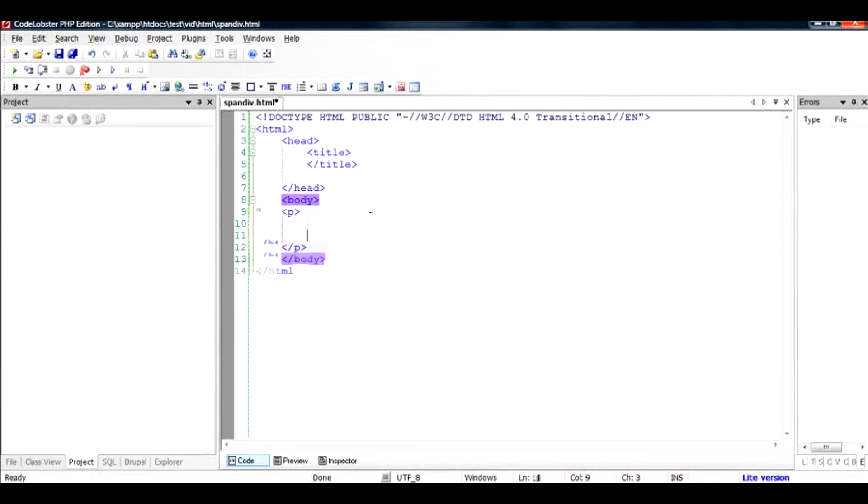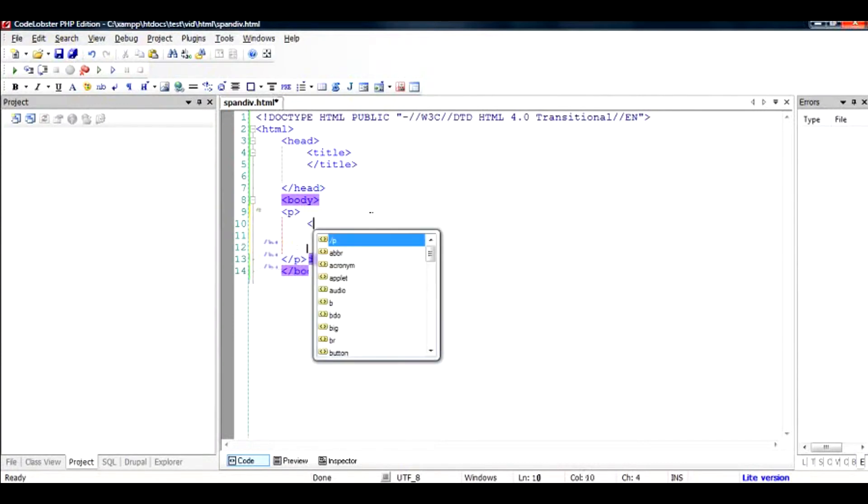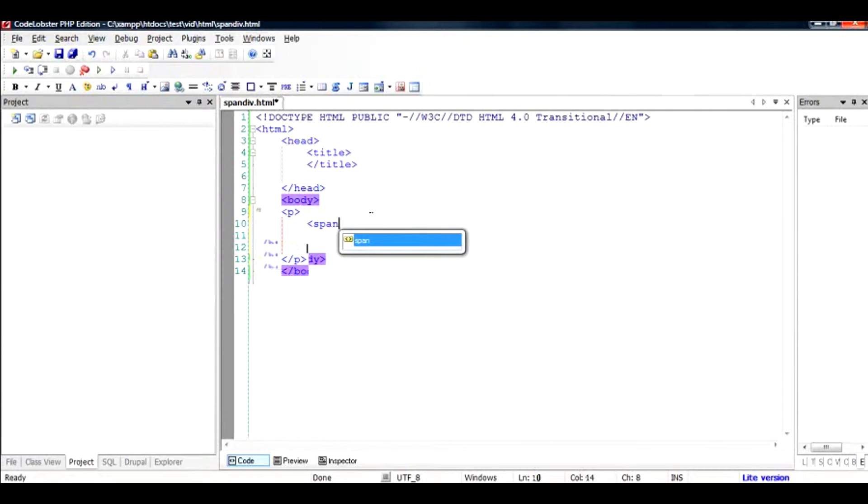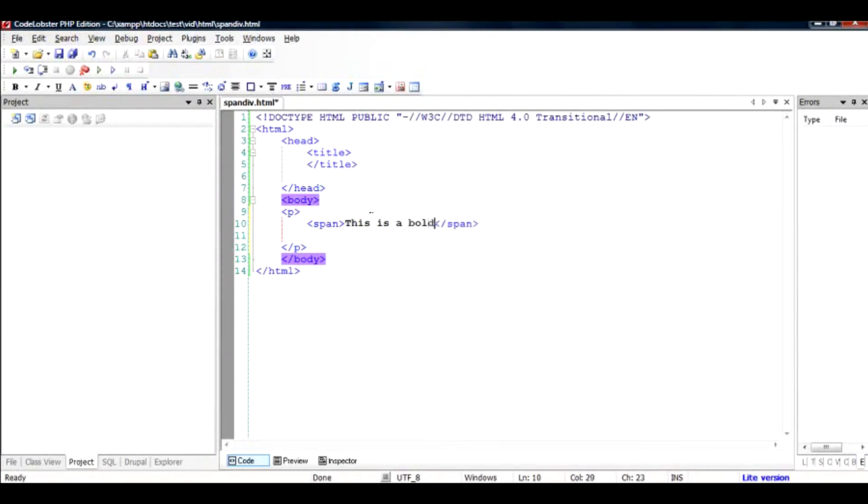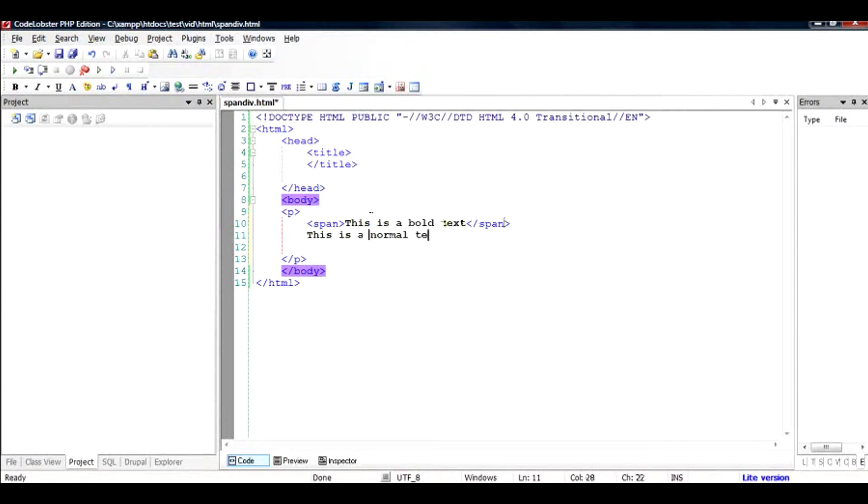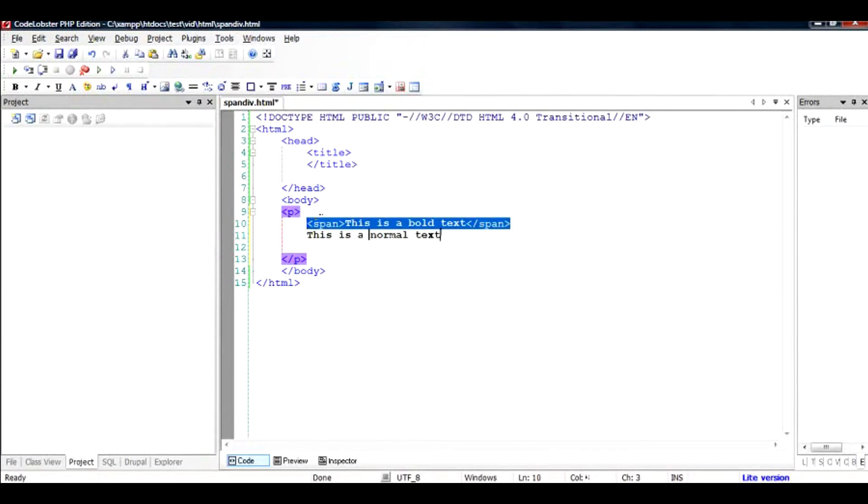So if we have a tag called paragraph, and inside we call a span, let's say we have this kind of text. This is a bold text now being included in the span.